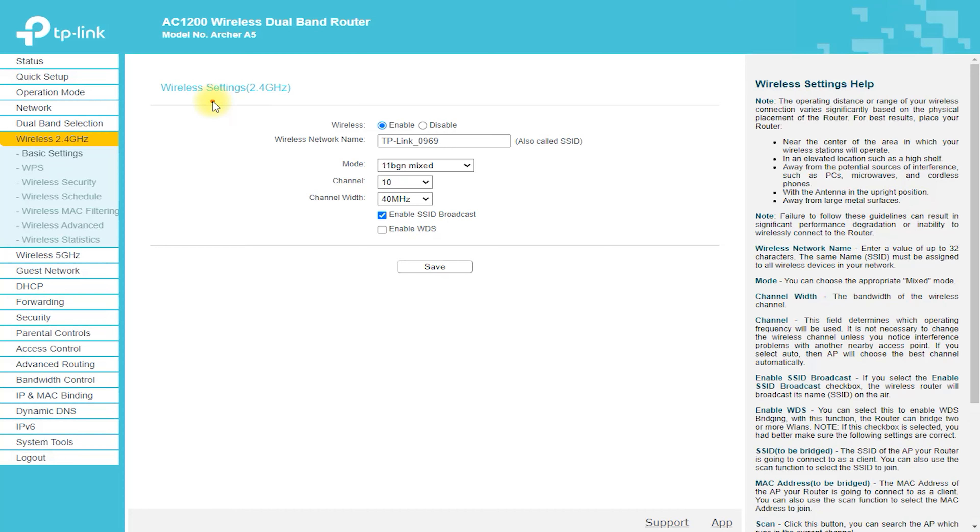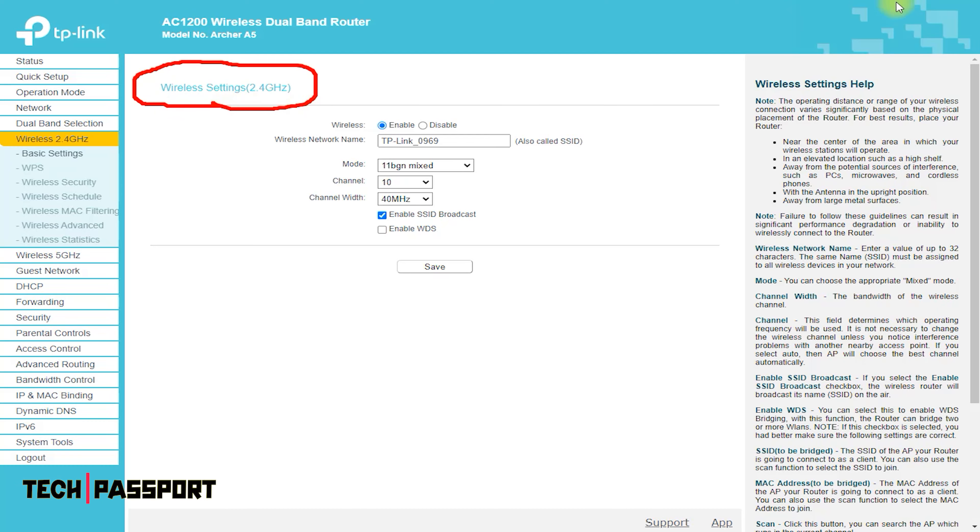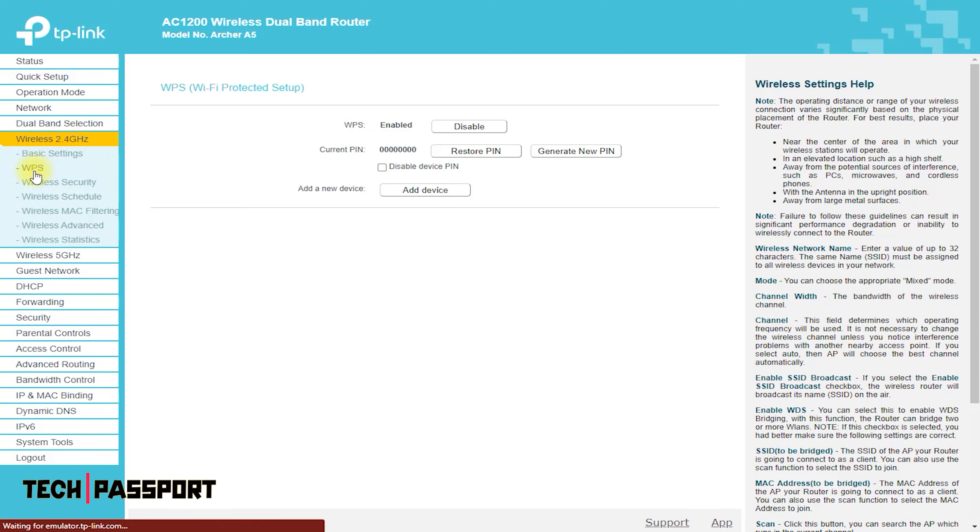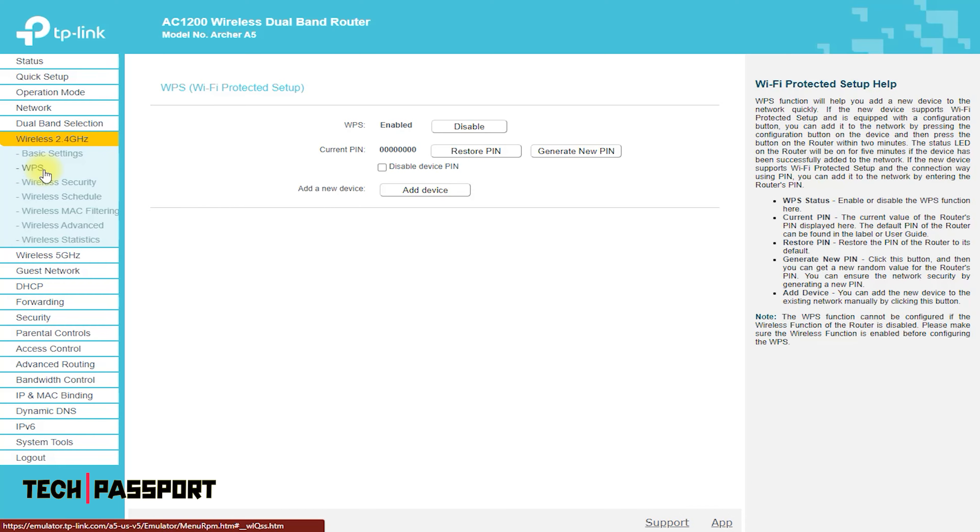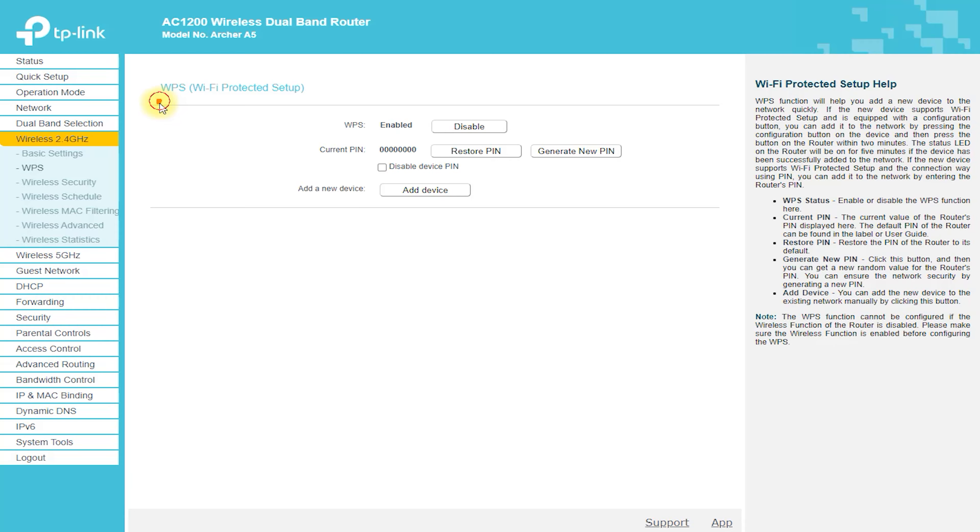The Archer A5 is a wireless router manufactured by TP-Link, one of the leading names in the networking industry. With its sleek design and high-end features, the Archer A5 is a great option for anyone looking to upgrade their home or office network.